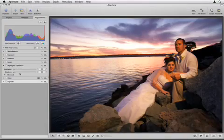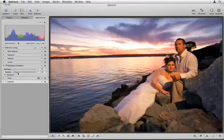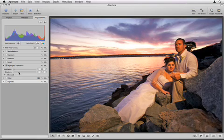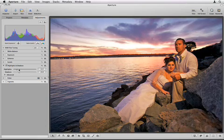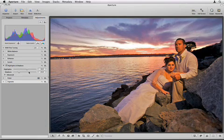The Shadows and Highlights adjustments, along with Aperture's other exposure tools, offer a range of methods for precisely achieving the look that you want for your images.